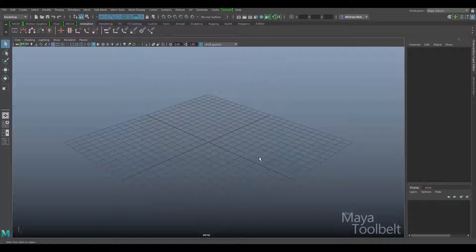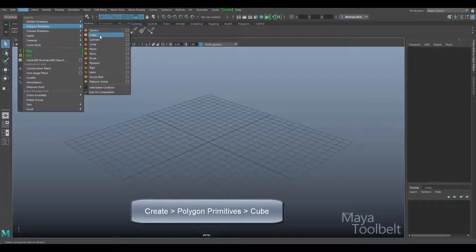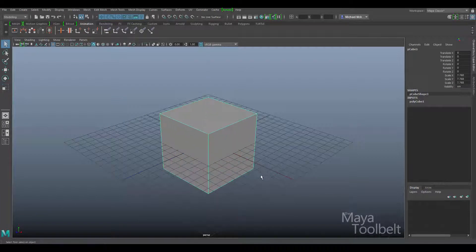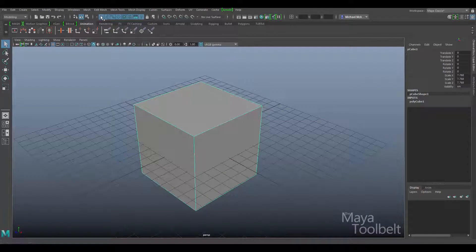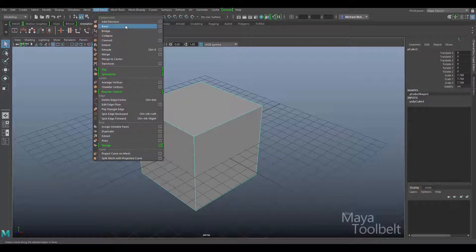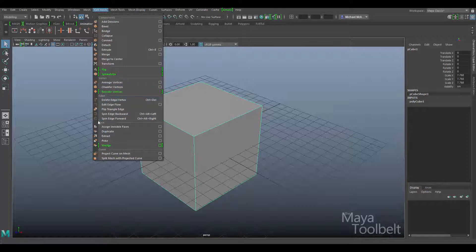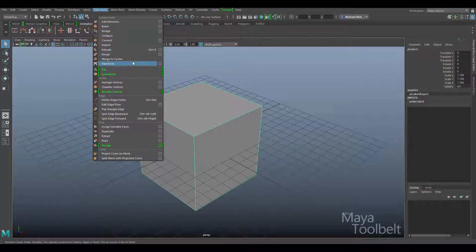So bevel — what does bevel do? Let's create a polygon primitive. We'll just stick with a cube to make it simple and I'll scale it up. Beveling is also referred to as chamfer in some programs. With the cube selected I'll go to the edit mesh menu. You can see the menu is divided into sections delineated with a line and a title. Each section refers to certain components of a polygon — vertex, edge, and face sections. Up here we have a components section including bevel. These commands such as bevel can be used on any polygon component — vertices, edges, and faces.